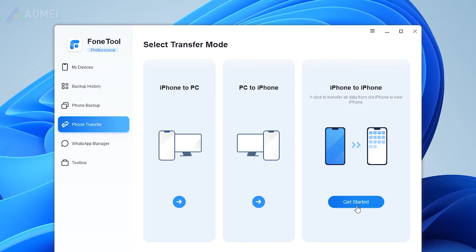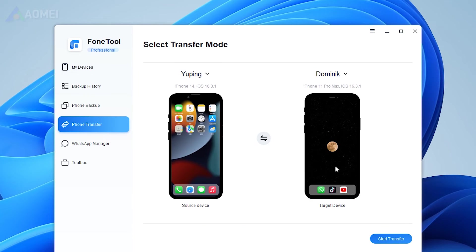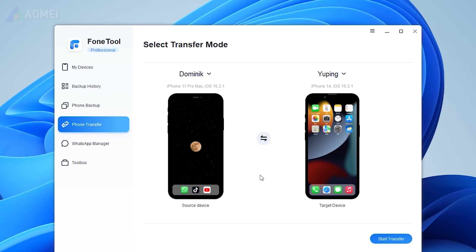This feature is available in the Pro version. Confirm the source device and the target device, then click Start Transfer to begin the task.